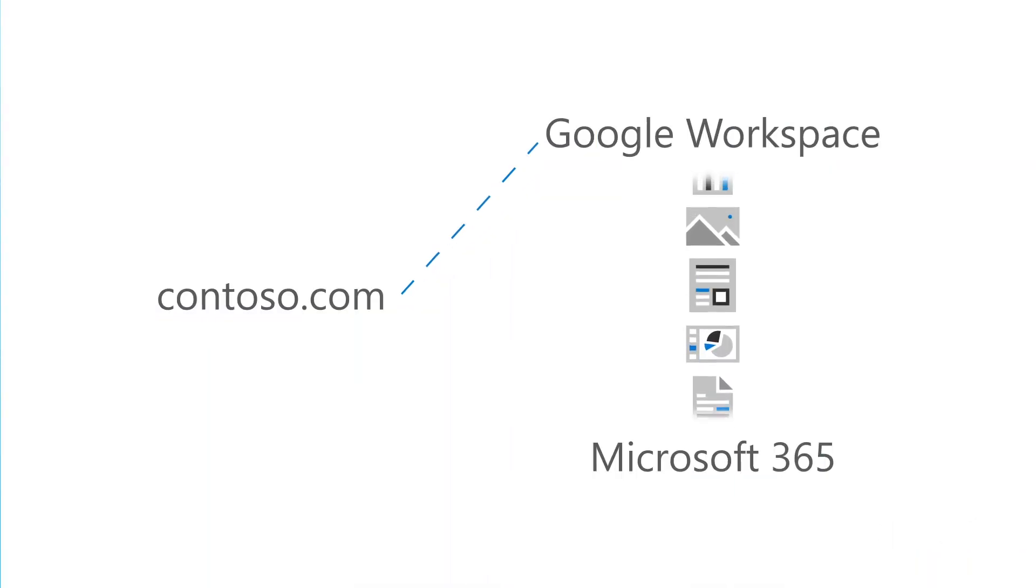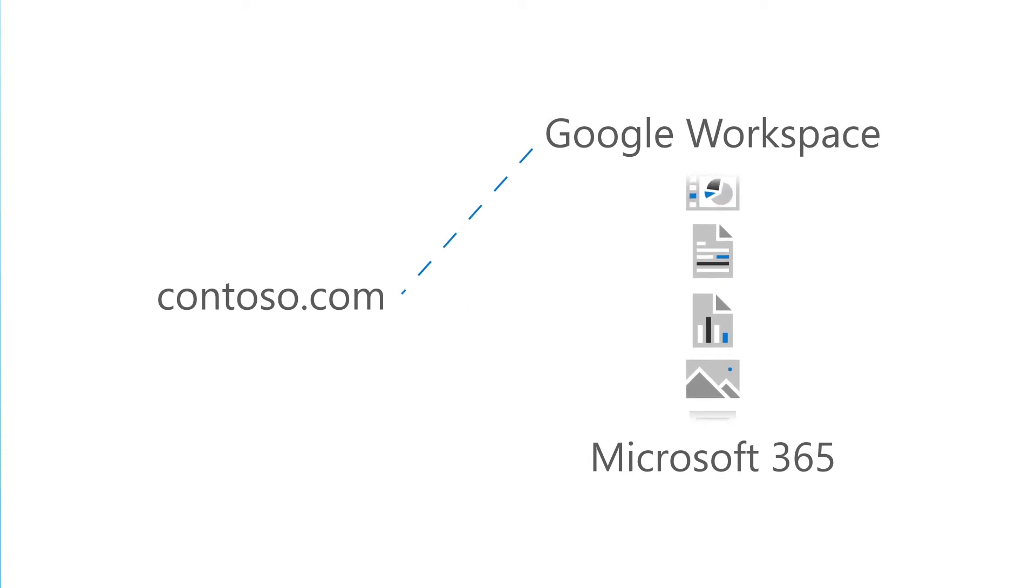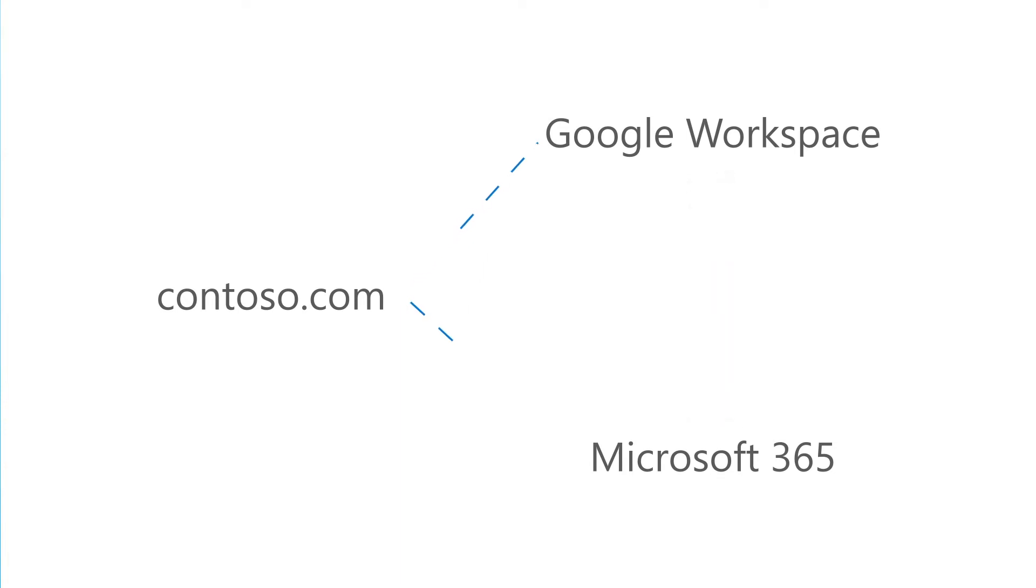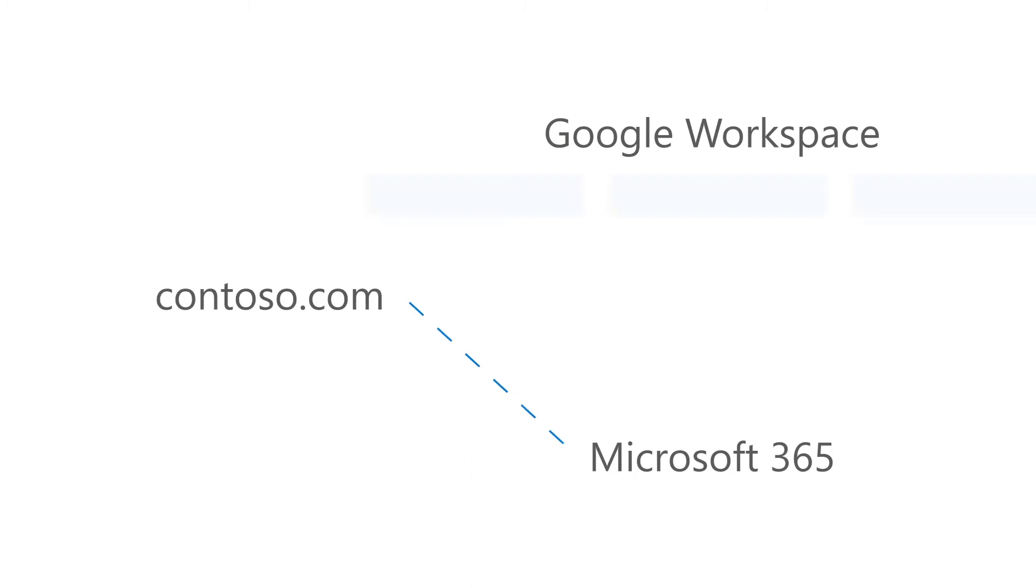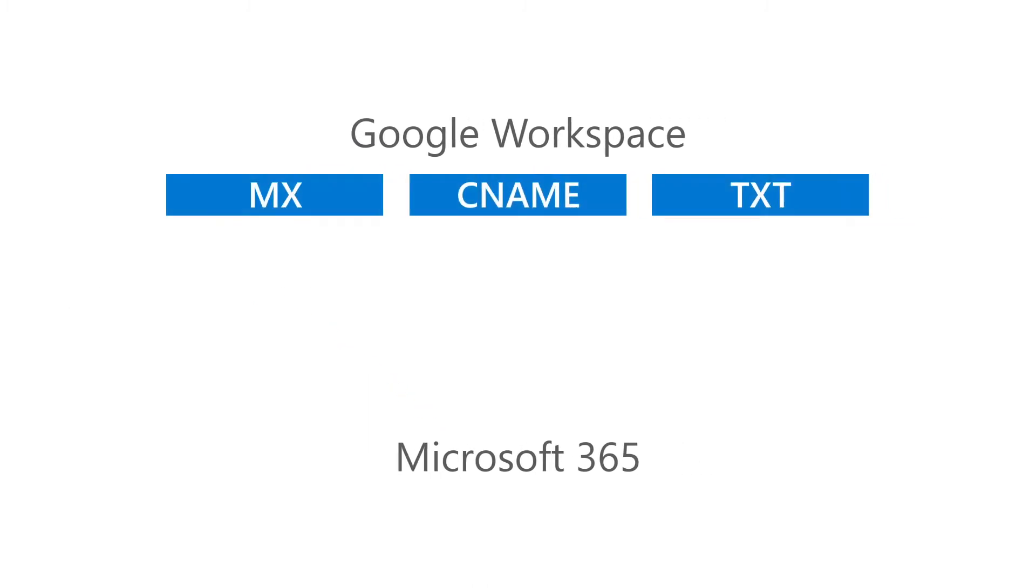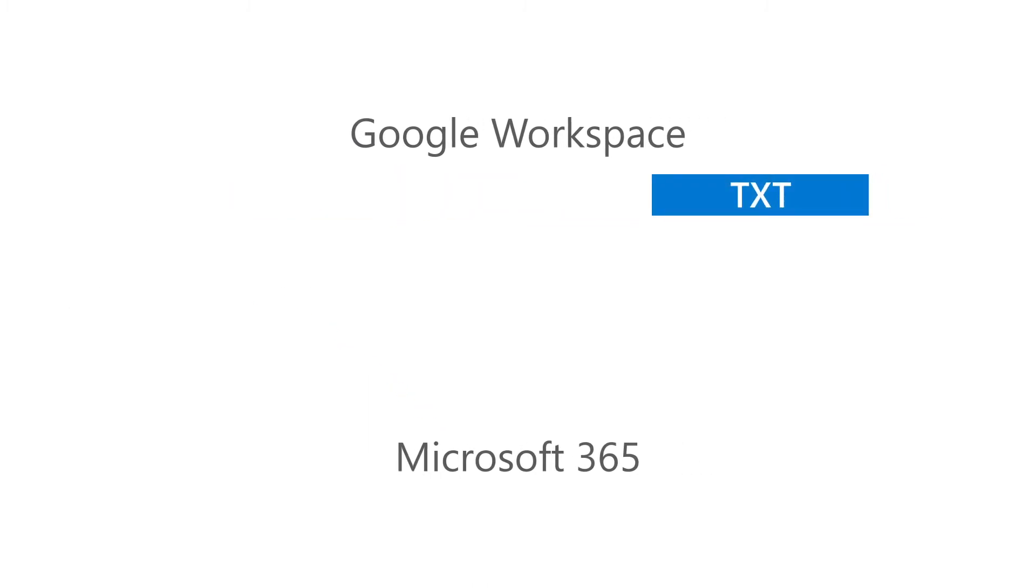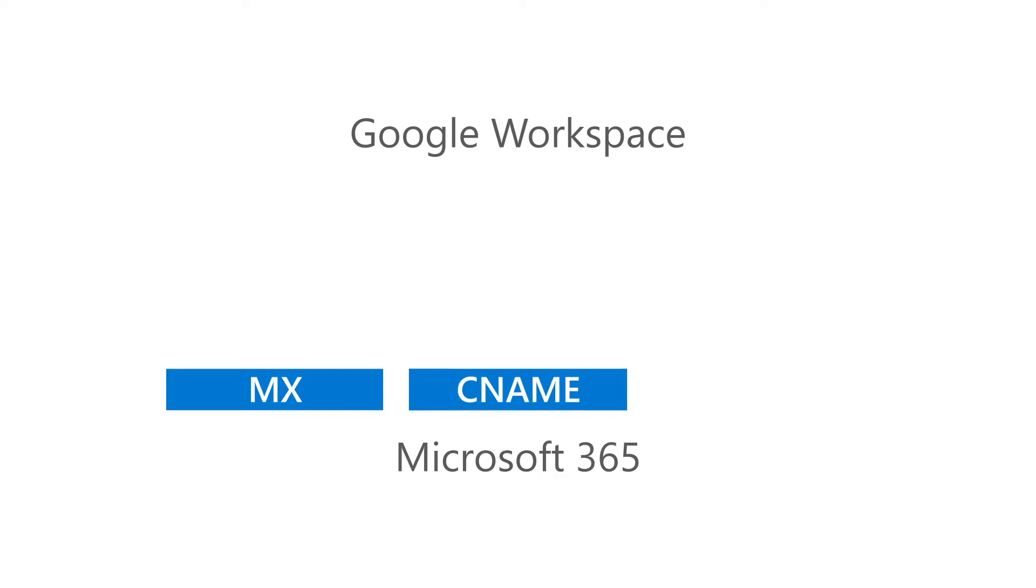Once you've set up Microsoft 365 and moved your data from Google Workspace, you can connect your domain to Microsoft 365. First we will need to delete existing DNS records from Google, then we can add new DNS records from Microsoft 365.